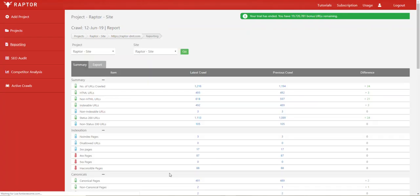So any page that does not have a self-referential canonical tag will be considered non-canonical. This could include a whole range of things.